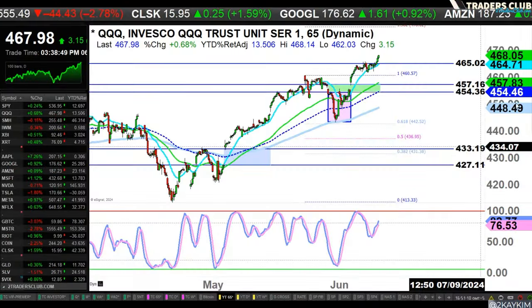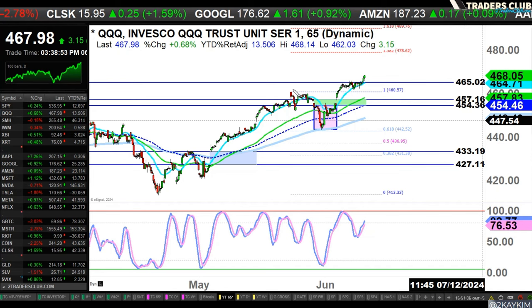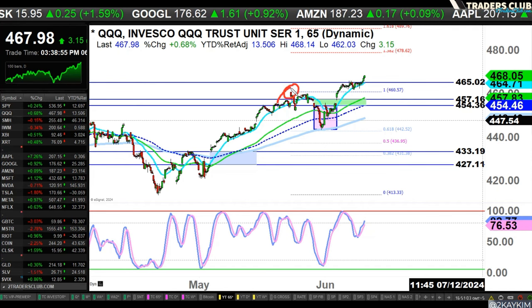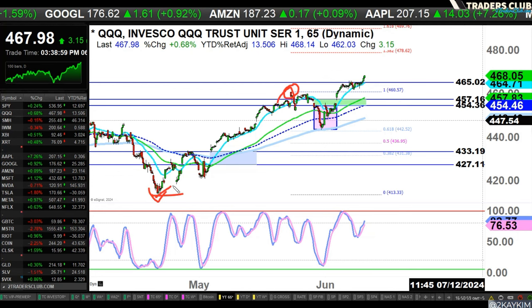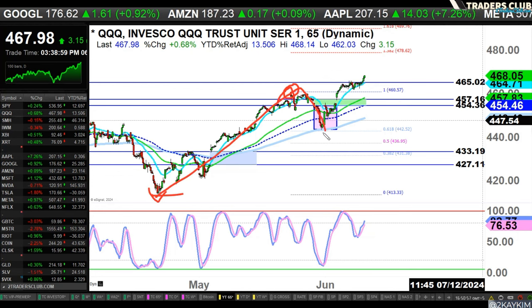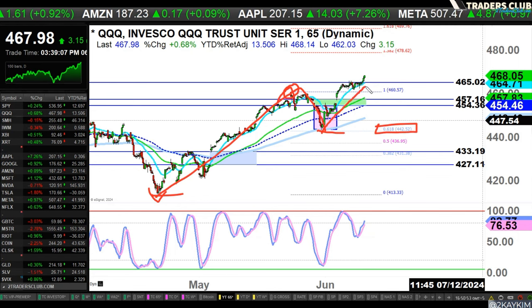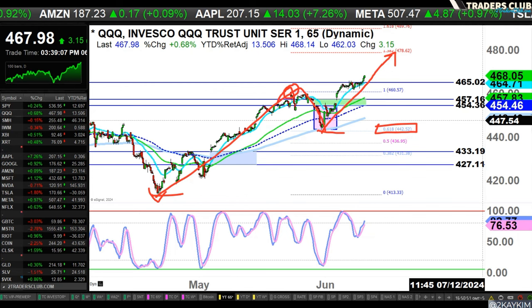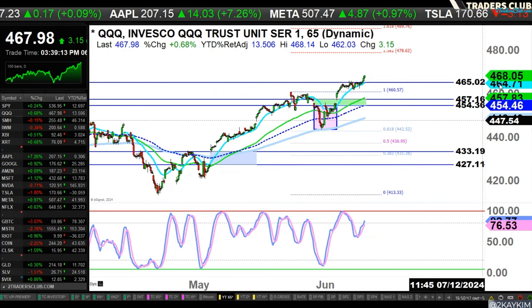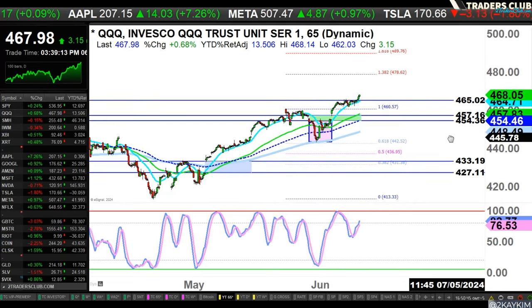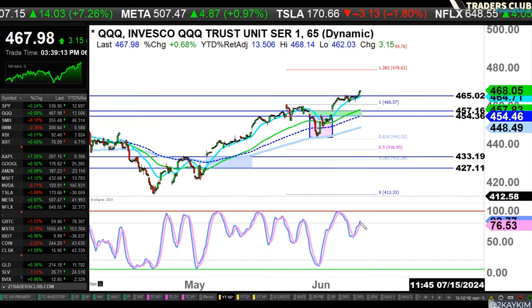Where are we going from here? I did some Fibonacci work here — that's the recent swing high and the recent swing low. You can see we made that move, came down to retest the first level of my fib, and then the fib extension coming up is at 478.62 — around 480 or so — as a possible target area. We do want to keep an eye on that oscillator.